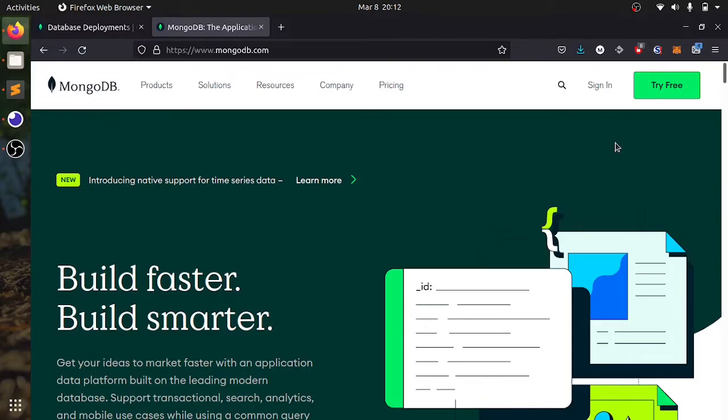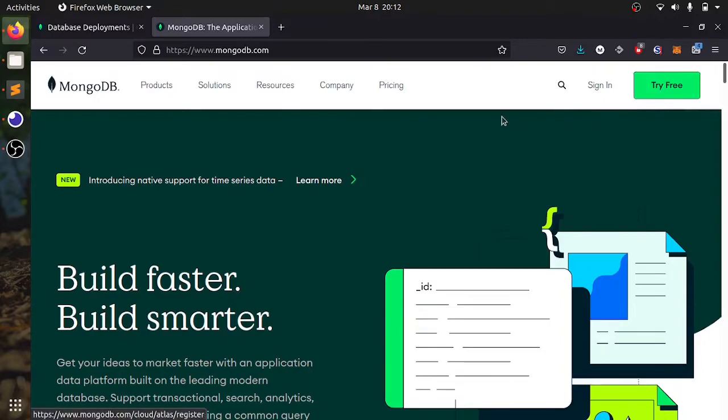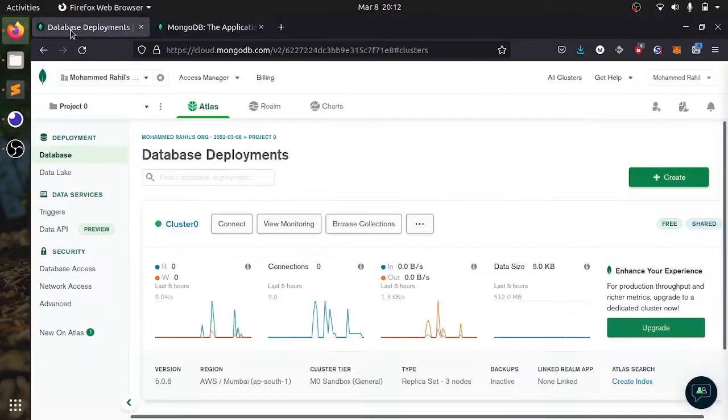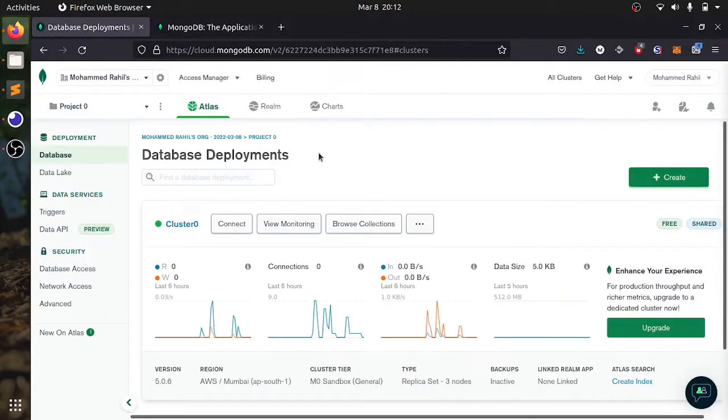Go to the official website of MongoDB. Here you will get a free online database of 512MB. Click on try free and make your account. I have already made mine and this is the dashboard.